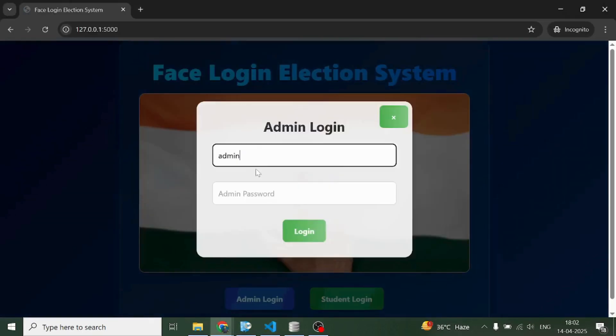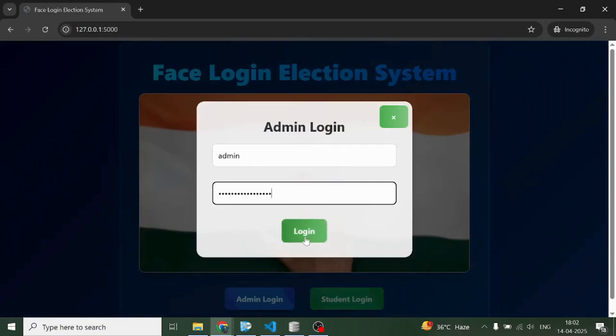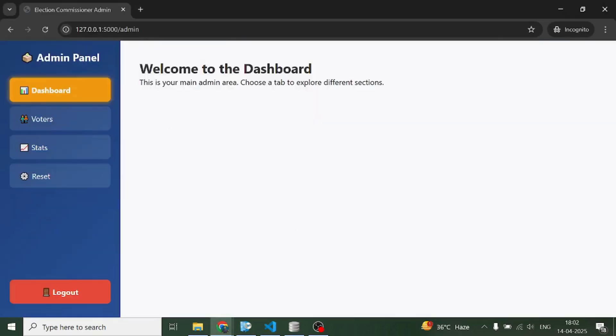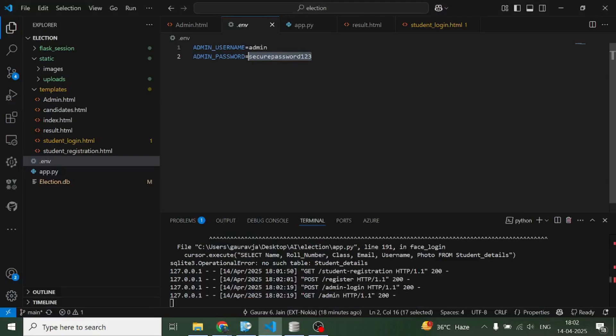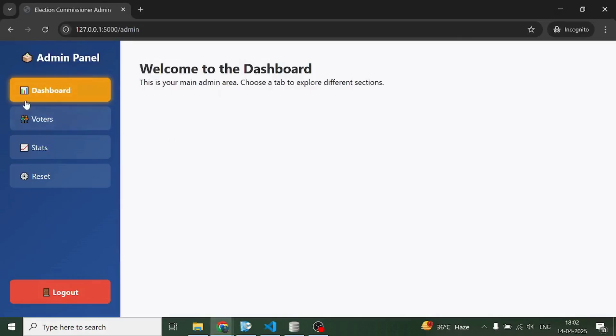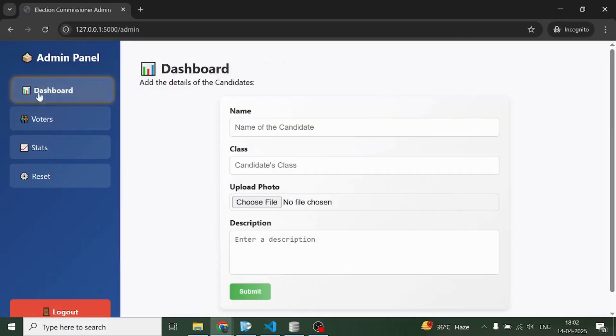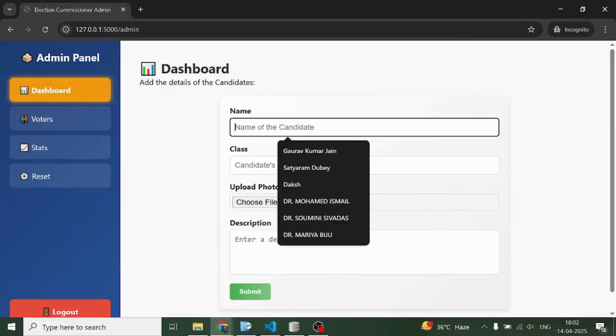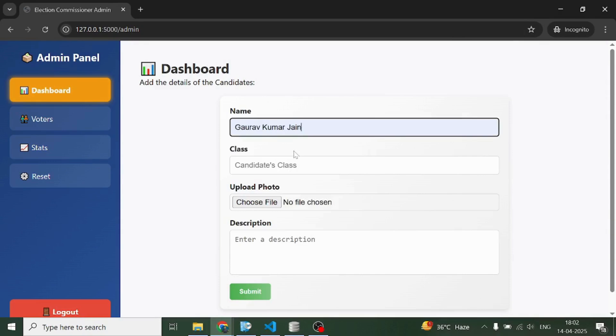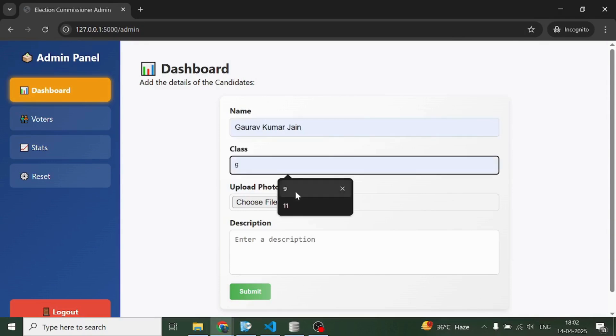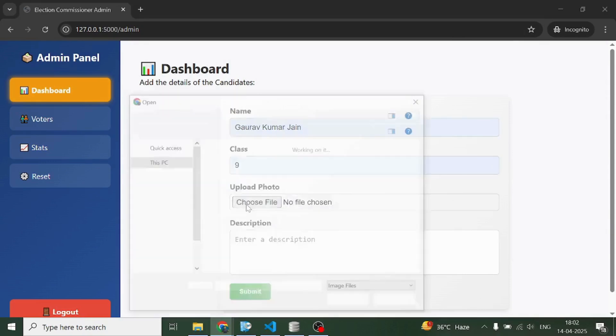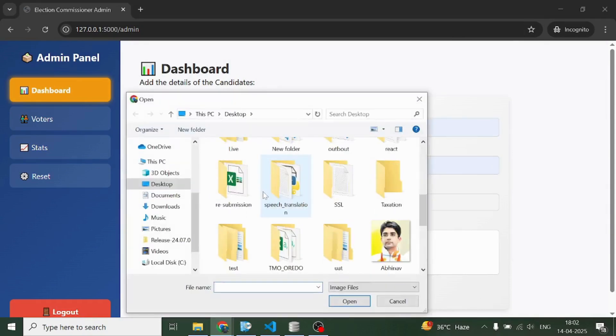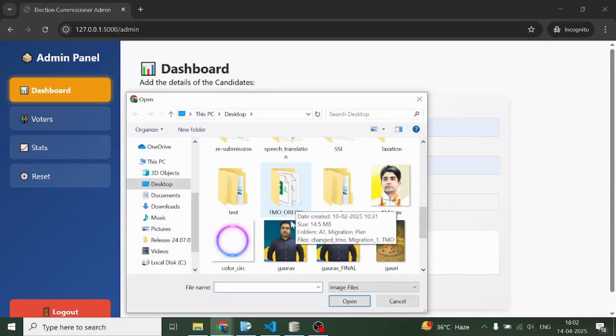How will the admin do that? He needs to first login like this. The login credentials are the ones present in this .env file. Now click on dashboard.